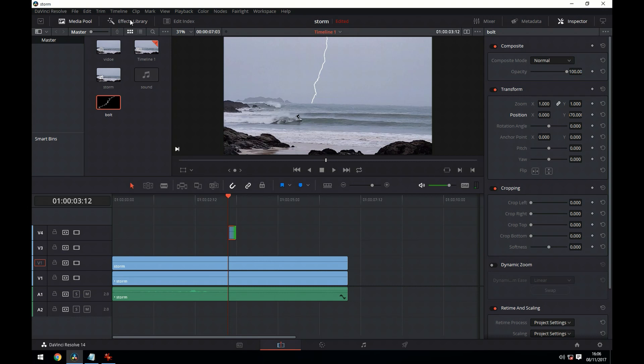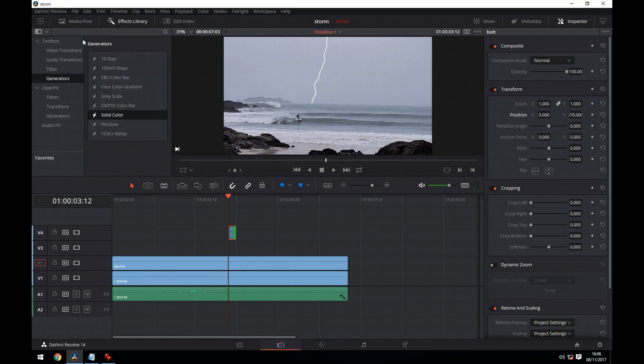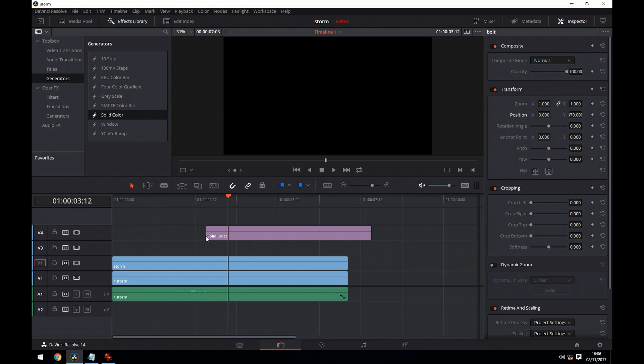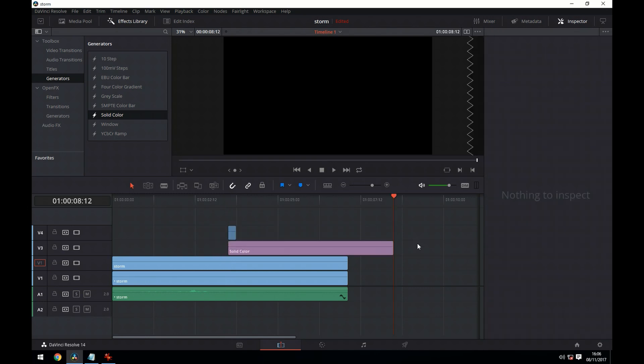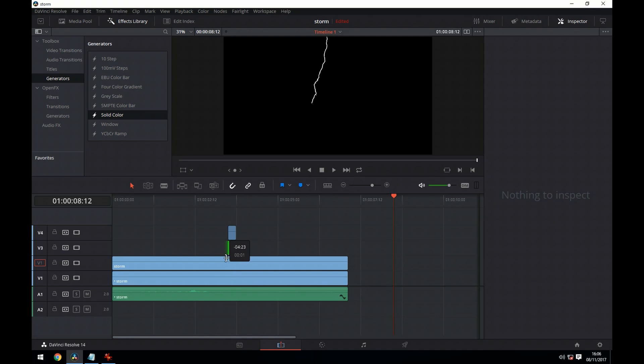We're now going to go to the effects and we're going to apply a solid color. So we're going to drag that down onto the timeline. And we only want this for like one frame.